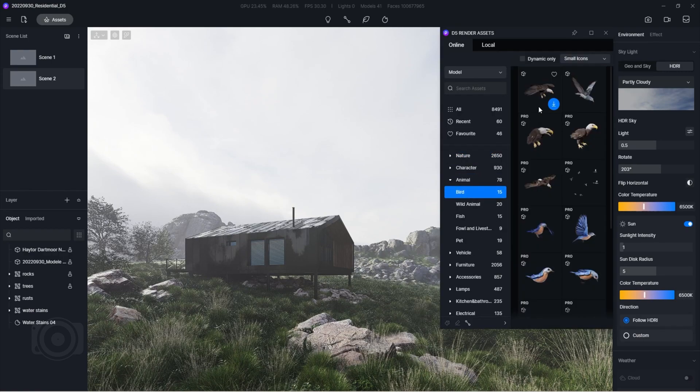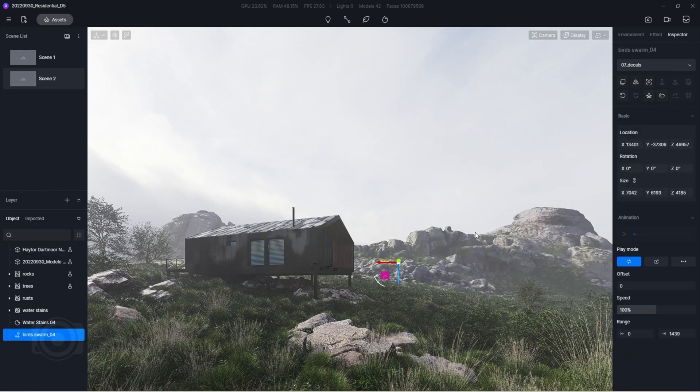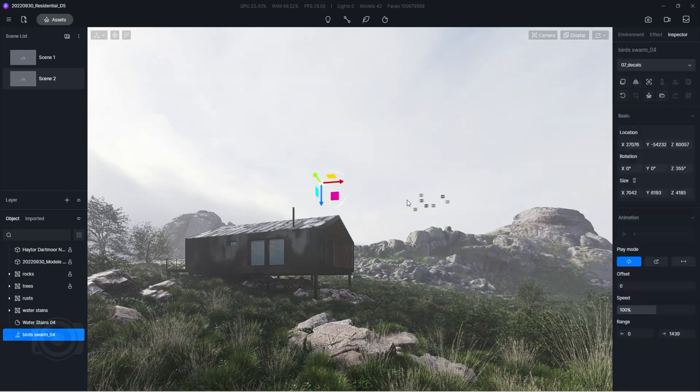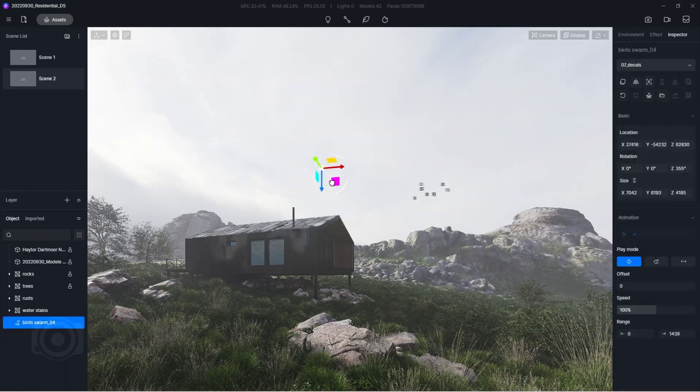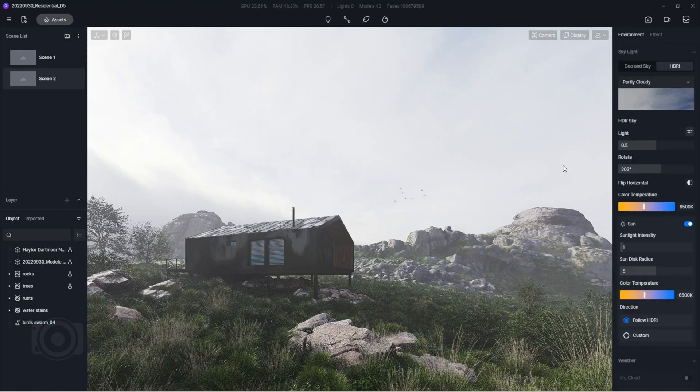Also let's not forget about the flock birds. These types of minor details add life into your renders.